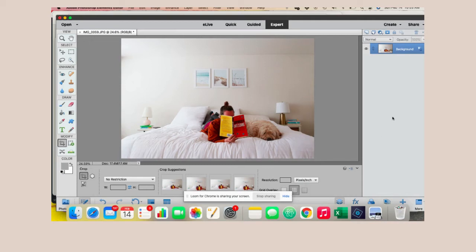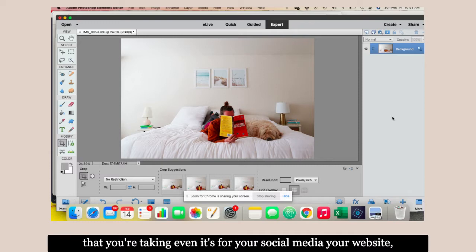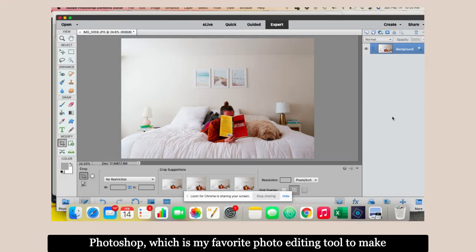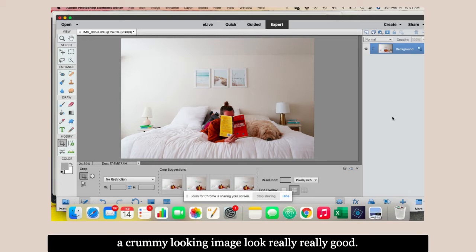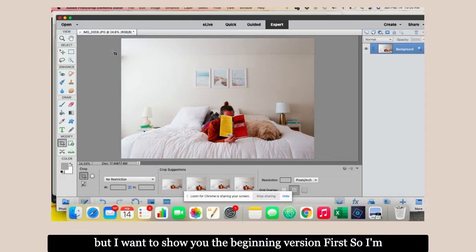I'm going to show you how to edit a photo in Photoshop really easily. If you do your own product photos or any type of photos that you're taking for social media or your website, I want to teach you a quick way to use Photoshop, which is my favorite photo editing tool, to make a crummy looking image look really good.